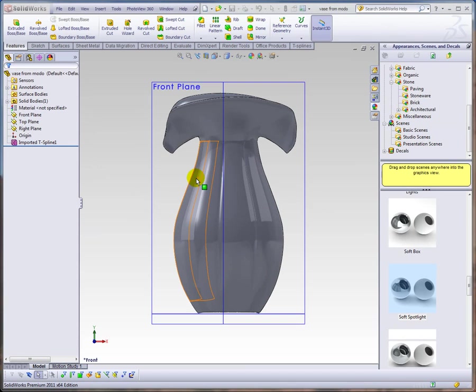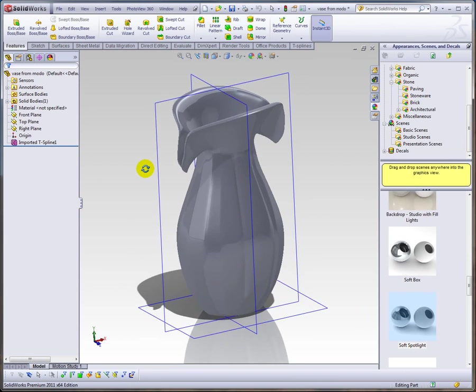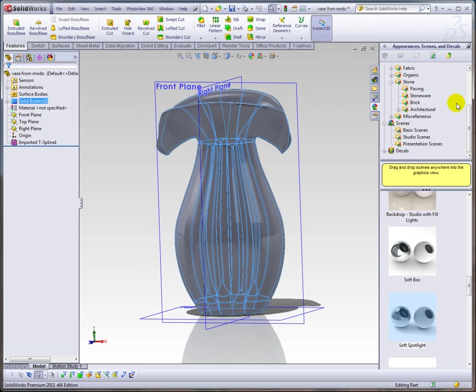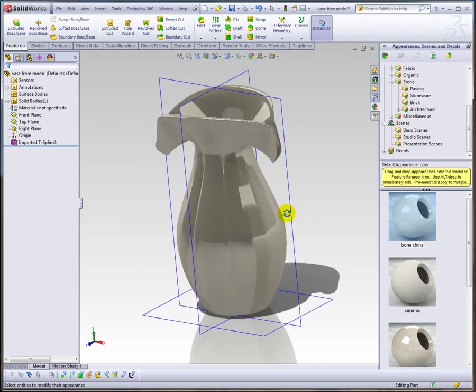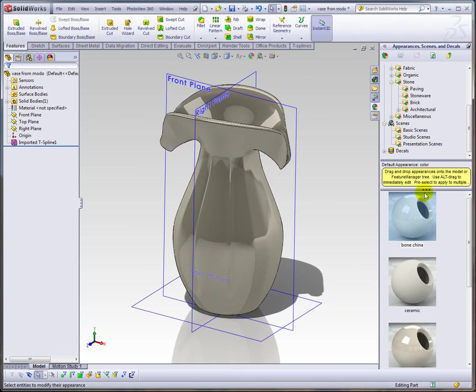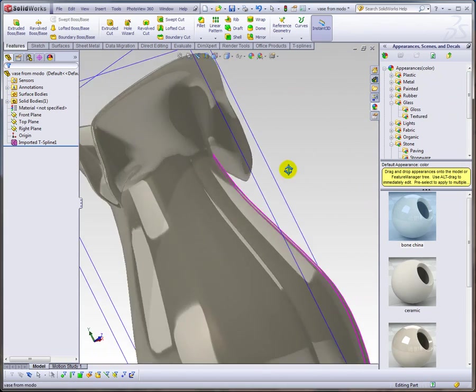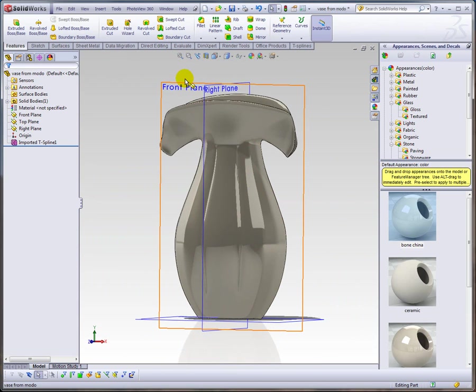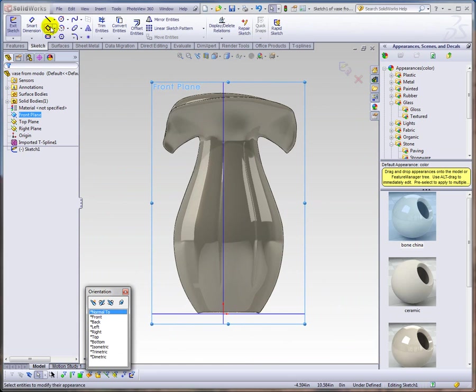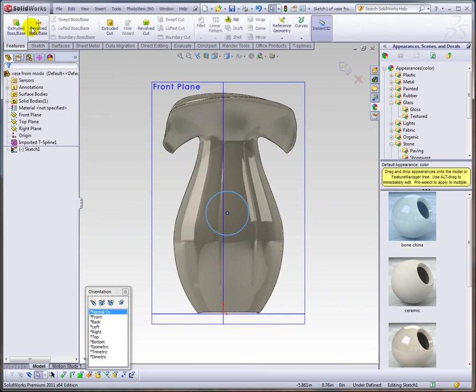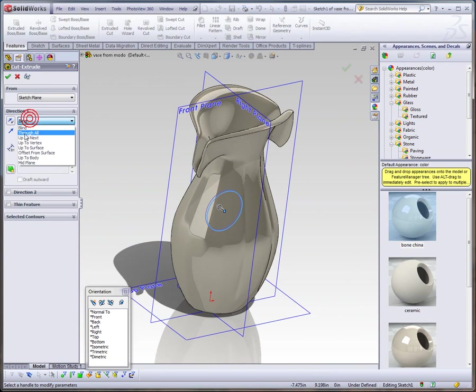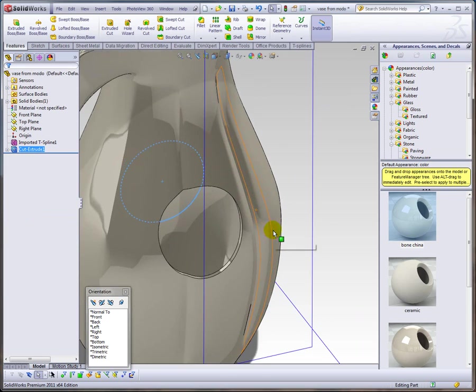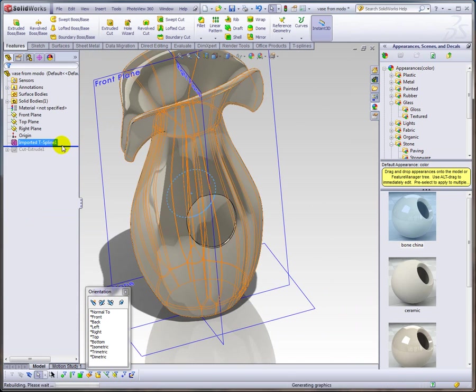Opening up in SolidWorks, you see you have your T-spline and you have one solid body. Let's throw a bone china material on that. You can see we have a pretty nice looking model, very intricate. You can imagine how hard that would be to do in SolidWorks. And if you doubt that it is a solid model, we'll just quickly punch a hole through it—there you go, a real solid model.